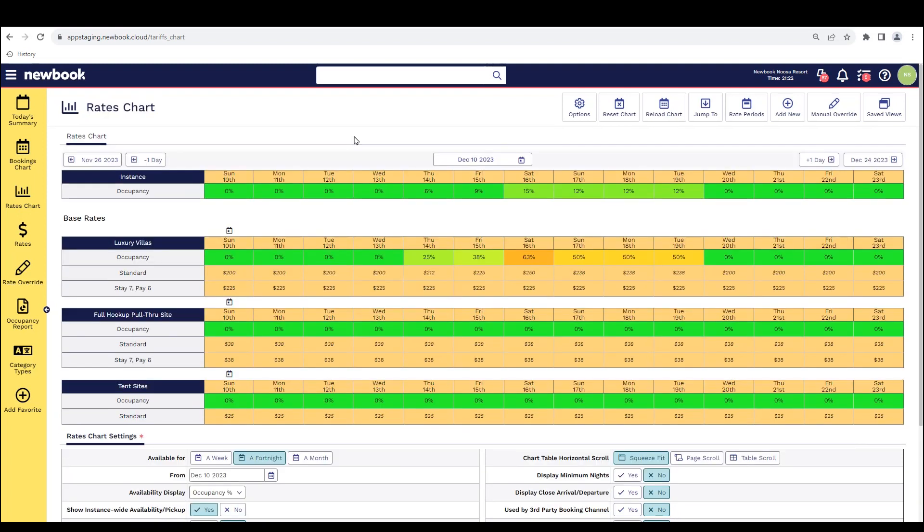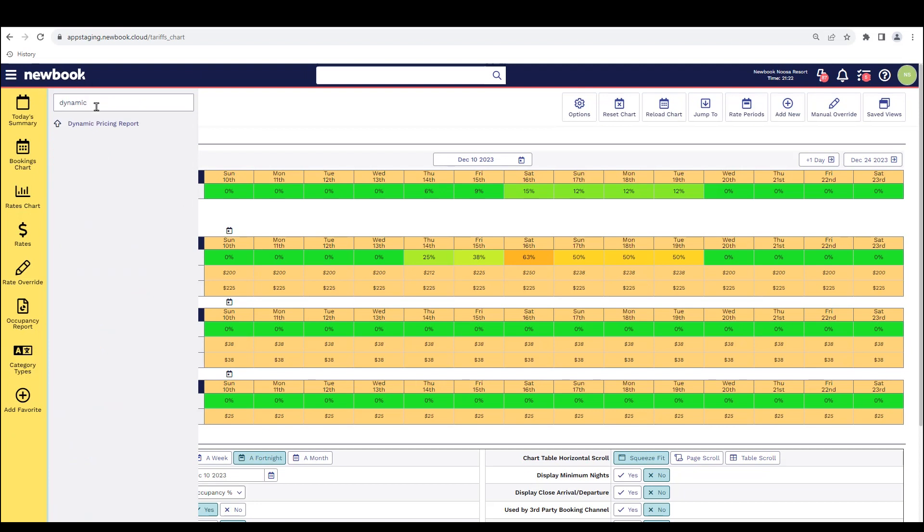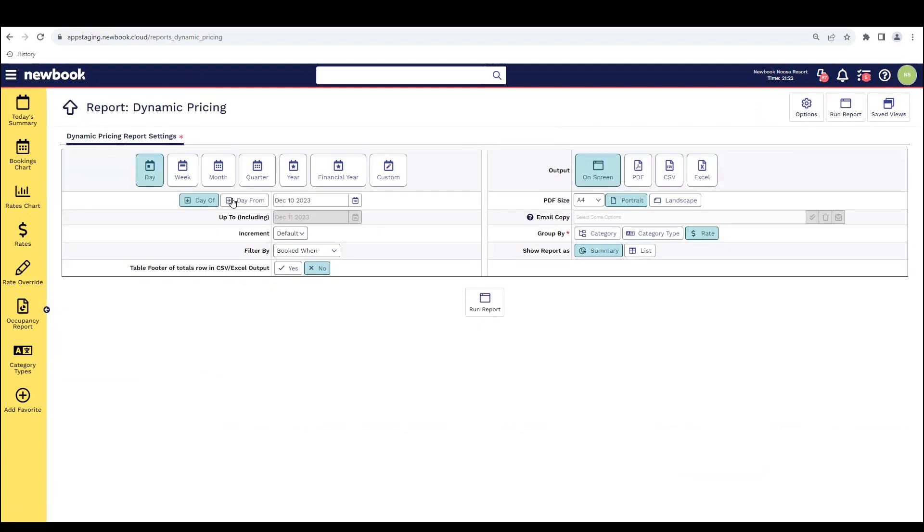Once you've implemented your dynamic rate structure at your business, we highly recommend that you keep an eye on the dynamic pricing report. And this is great because it will gauge how much more income or revenue you're bringing in now that you've introduced this automated pricing that's going to increase based on demand and occupancy. So in our menu, if you're looking for this report, it's called your dynamic pricing report. Select the date that you'd like to look at and how you would like to group the information by category, type or just by the rate.